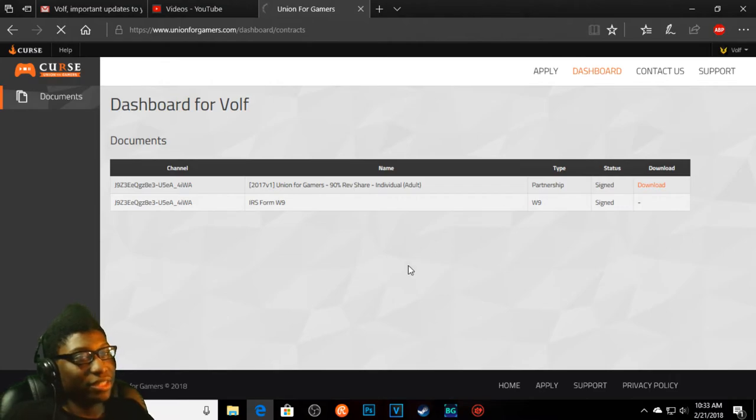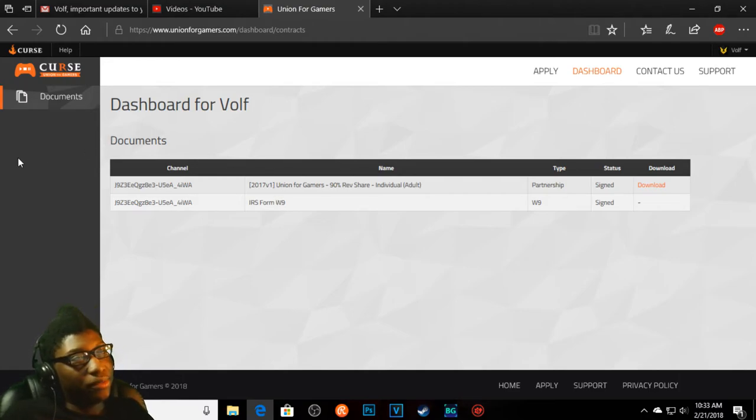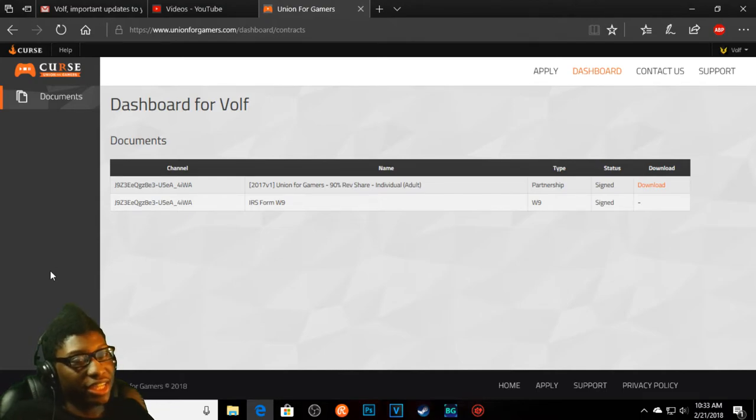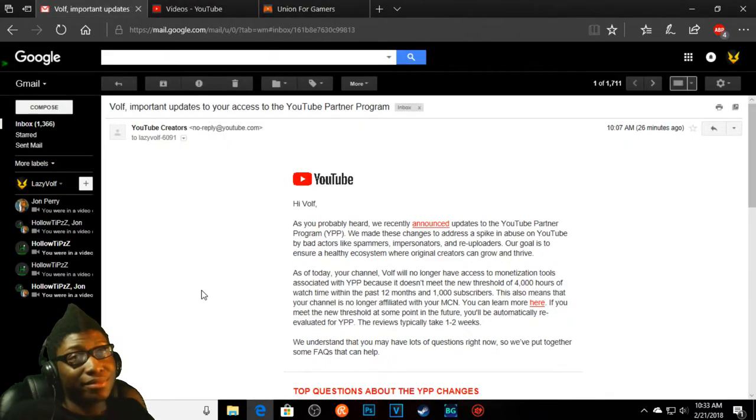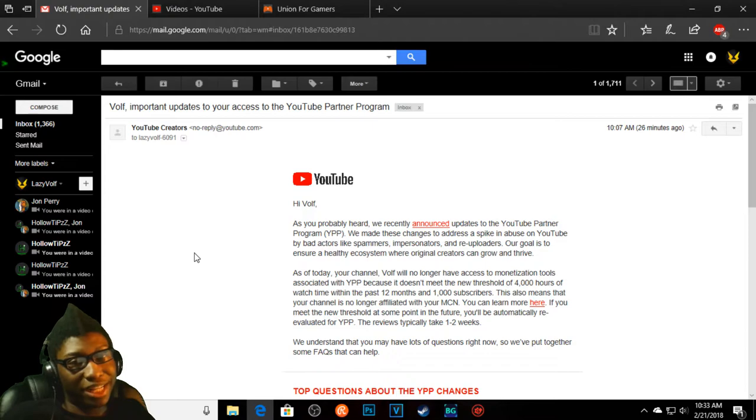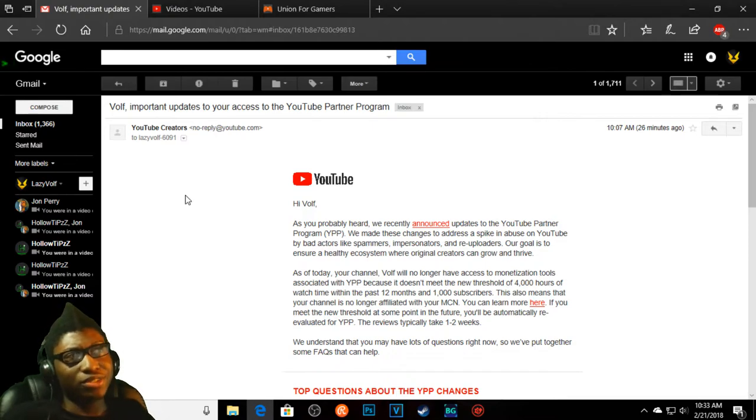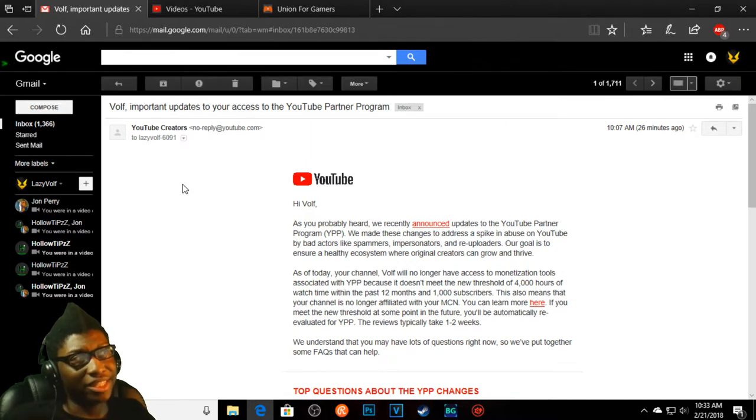Hold on, it's not even that. Nothing else on my Curse dashboard. Everything's gone. Only thing that's here is documents. I can't even see the amount that I would get at the end of the month. I can't even see how much view times or anything on my videos anymore.